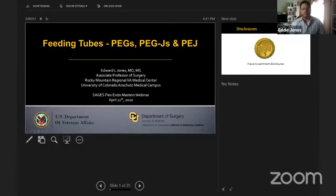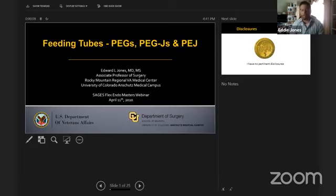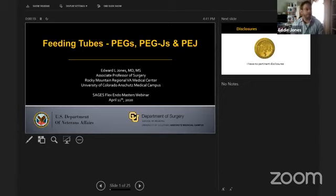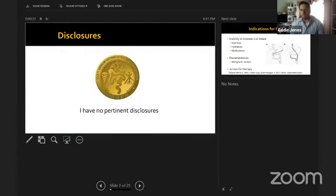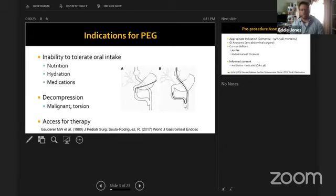Dr. Jones reviews his approach to placing feeding tubes — G-tubes, GJ tubes, and percutaneous J-tubes — covering indications, risks, benefits, and technique. He has no disclosures.